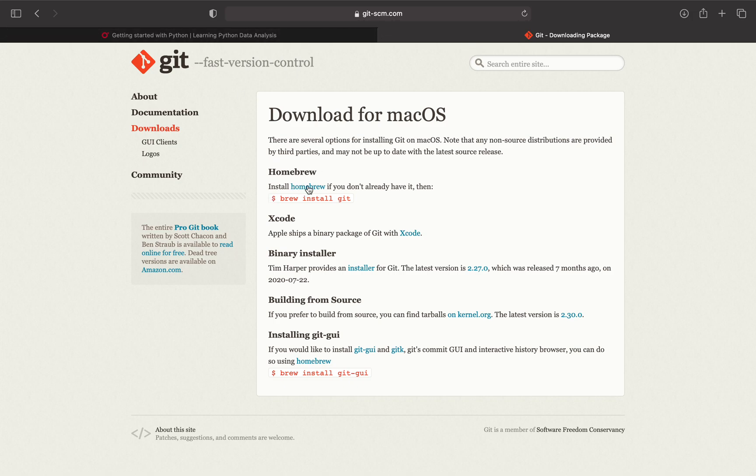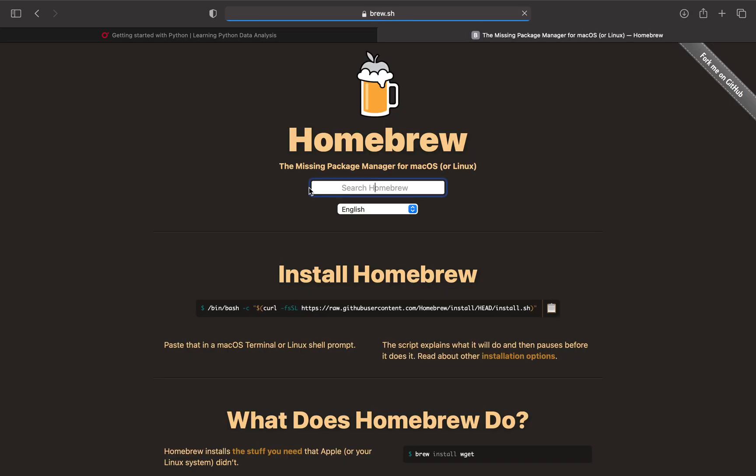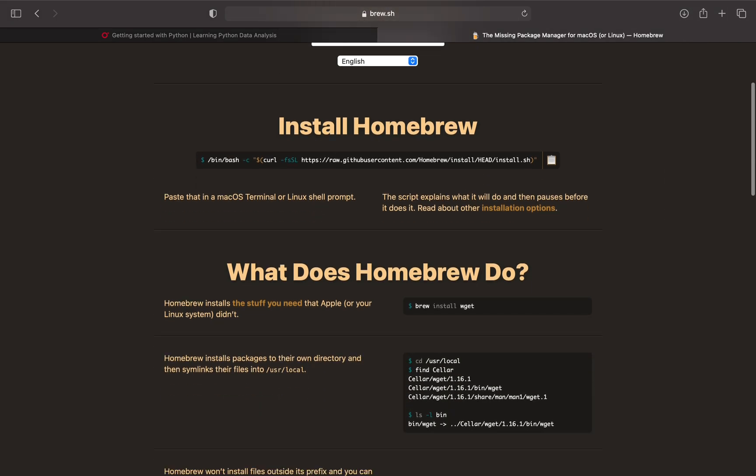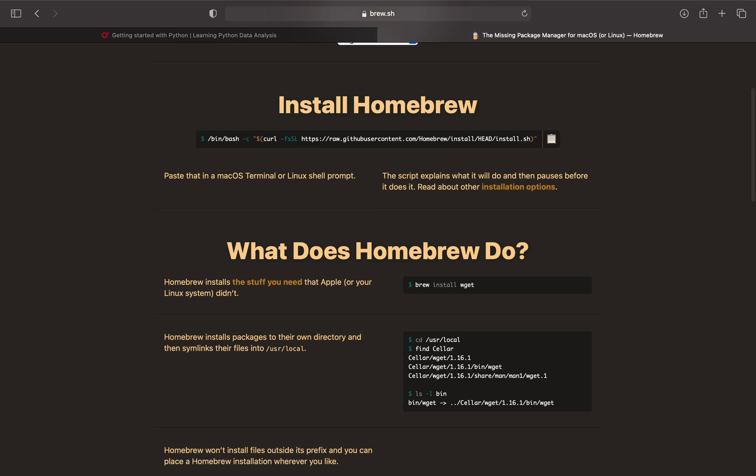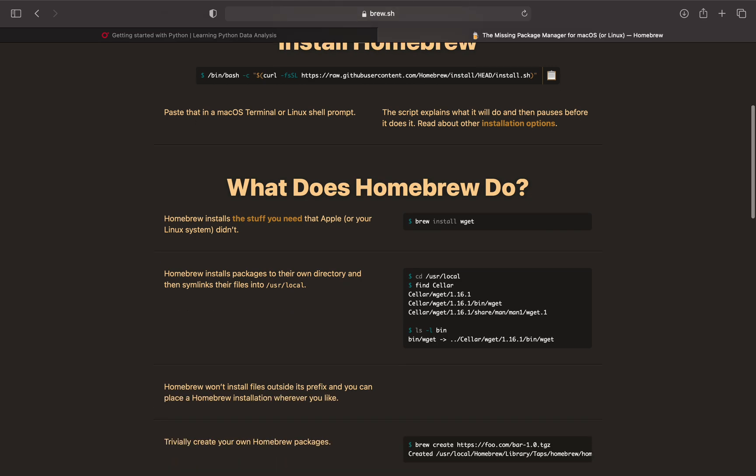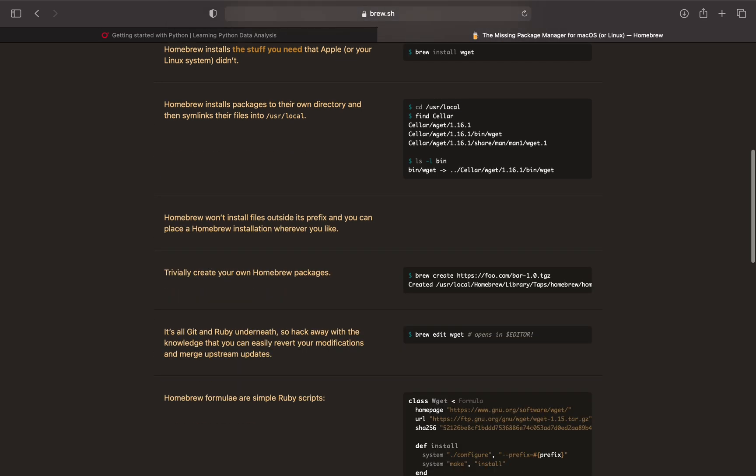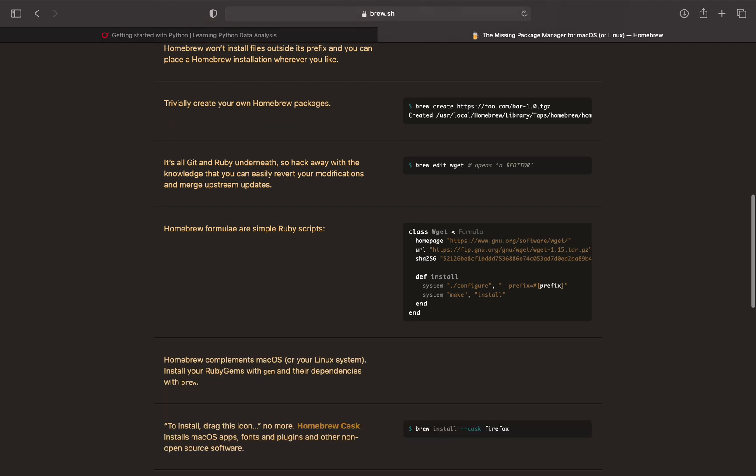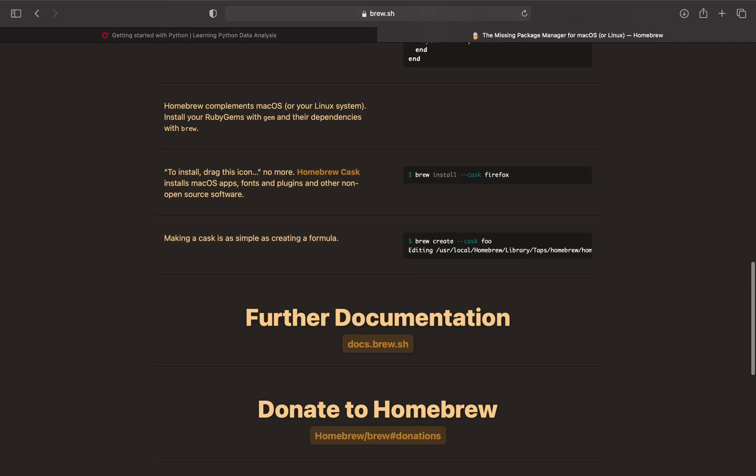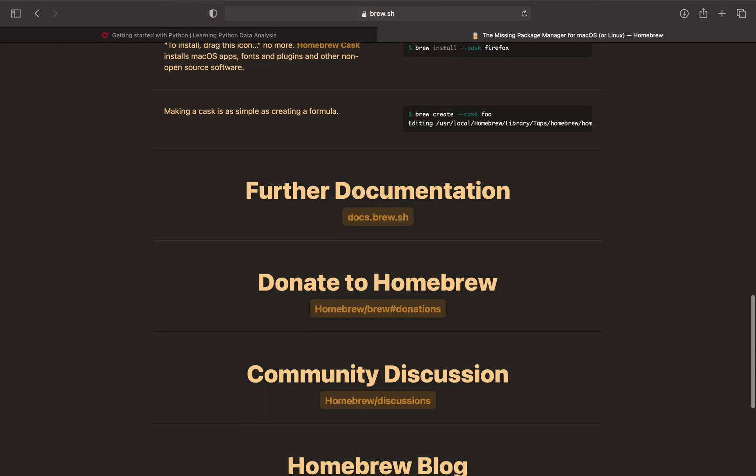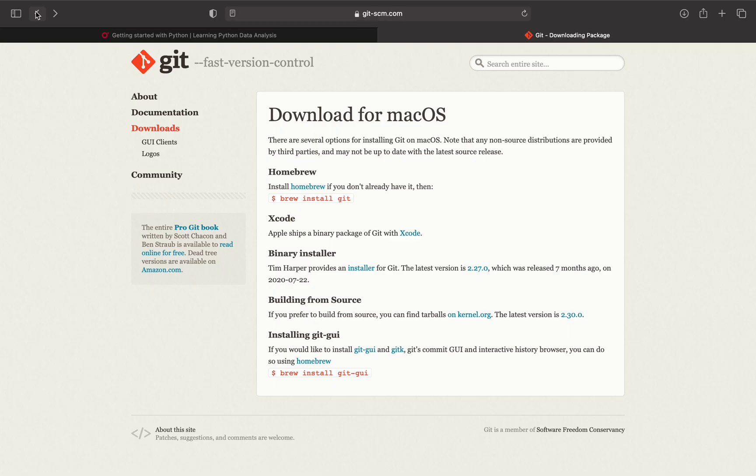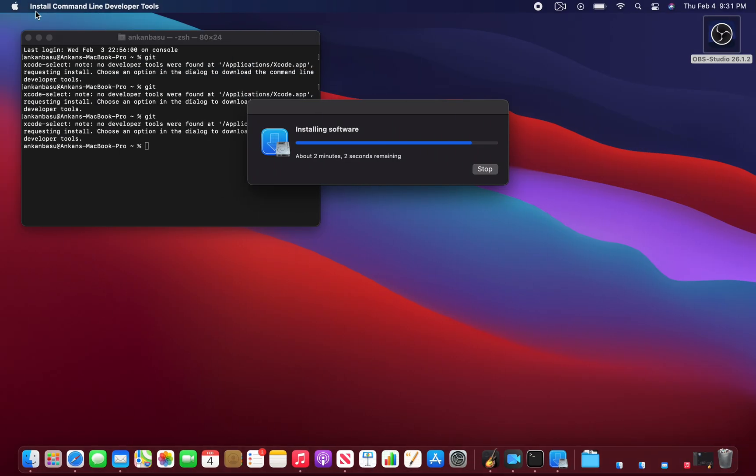Let's go back to Git and see. This is the Git primary website - download for Mac OS, install Homebrew. This is Homebrew and you need to install it. If you want to know a little bit of what it does, you can read through this documentation. They have enough information. You can donate if you like, community discussion, Homebrew blog - you can read some more stuff.